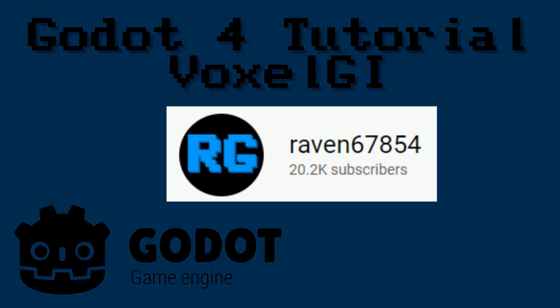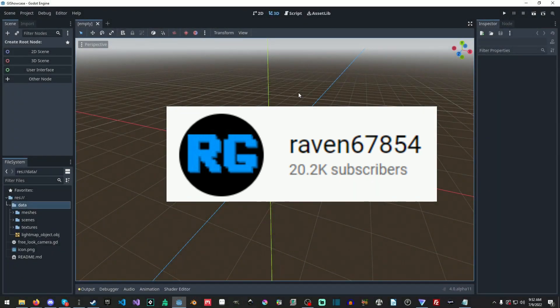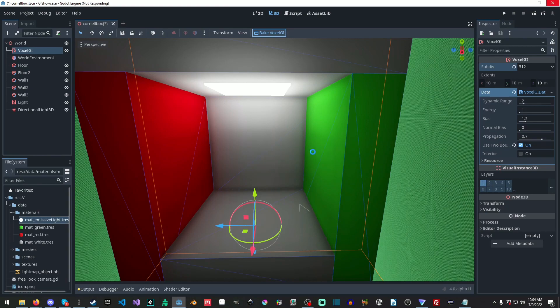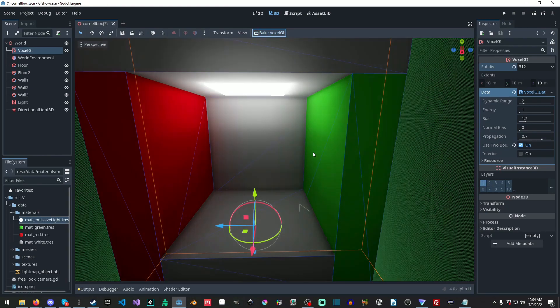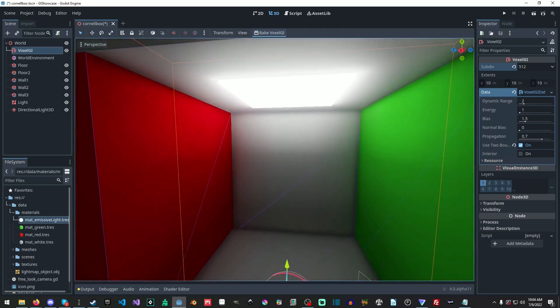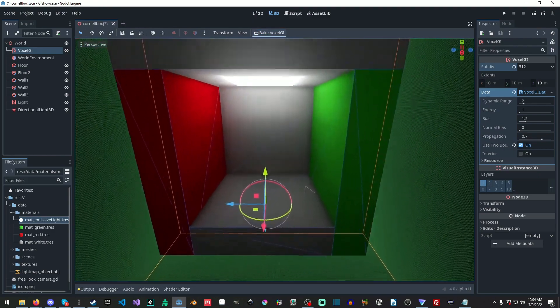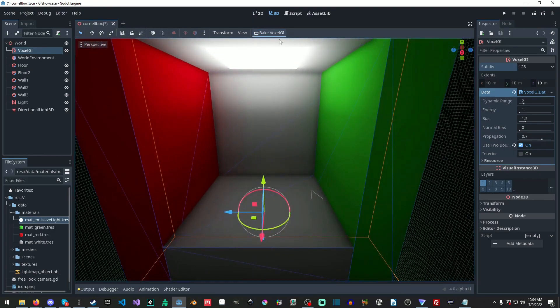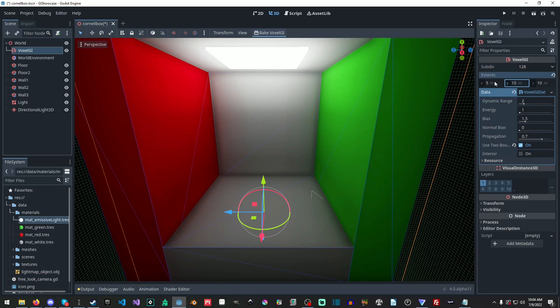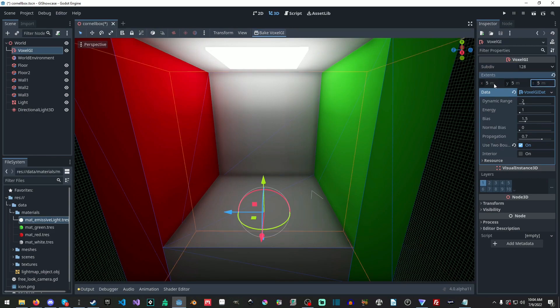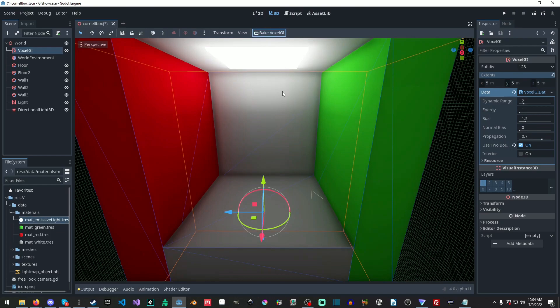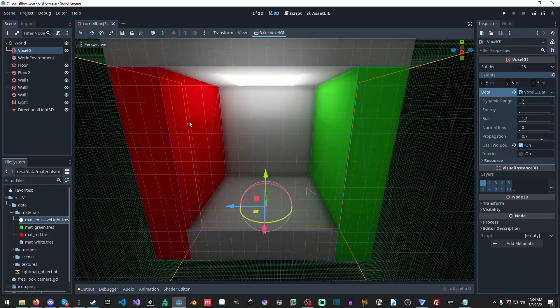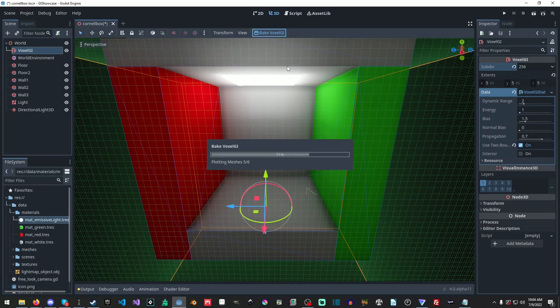Raven7854 is a channel dedicated to tutorials and gameplay videos and today we'll be focused specifically on their Godot tutorials. The one which I came to this channel for went through the process of creating voxel global illumination in Godot 4. But there are a number of other Godot 4 tutorials on the channel including movie maker and light maps. If you're keen to keep up with how to use the latest technologies in Godot 4 and be ready for the launch then this is a good channel to follow.